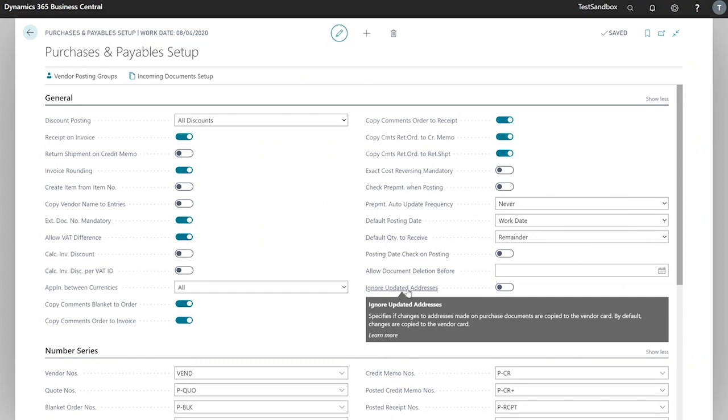Next we have ignore updated addresses. This specifies whether changes to addresses made on purchase documents are then copied to our vendor card. As you can see below, by default, changes are copied to the vendor card.